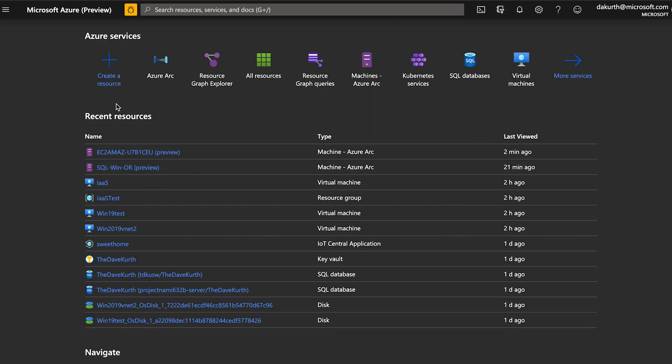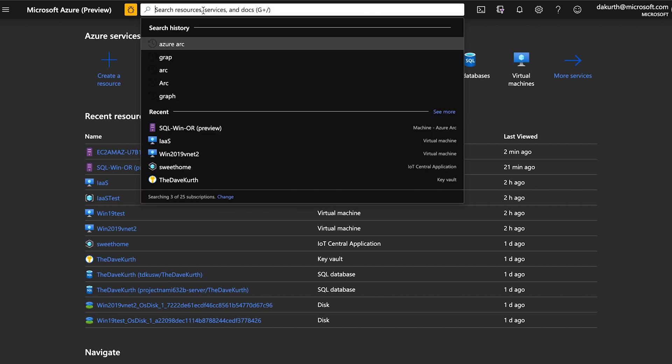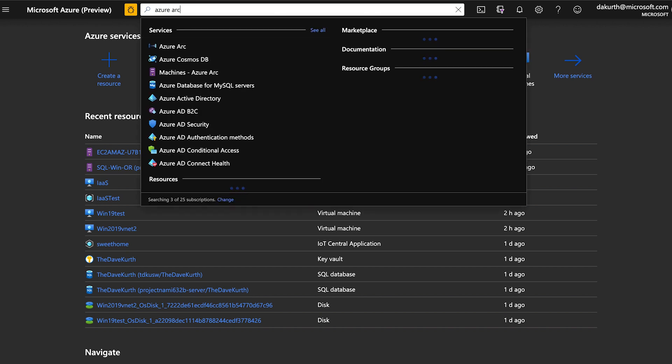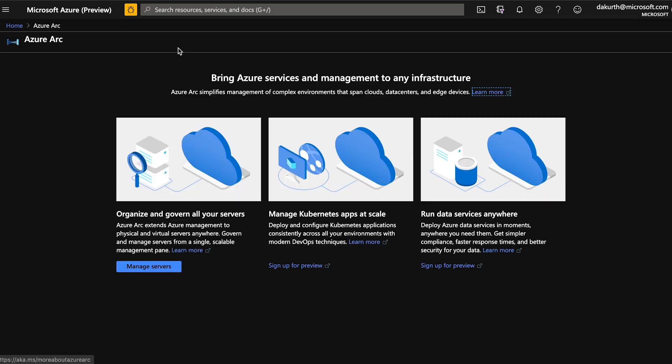So let's dive right into the benefits of it. Here we are in the Azure portal and we can go very easily to Azure Arc by searching for it. You can see we have managed servers, which is currently in public preview. We have managed Kubernetes, which is in private preview, and the data services I showed you last week is also in private preview. Today we're going to talk about servers, so let's jump into managed servers.